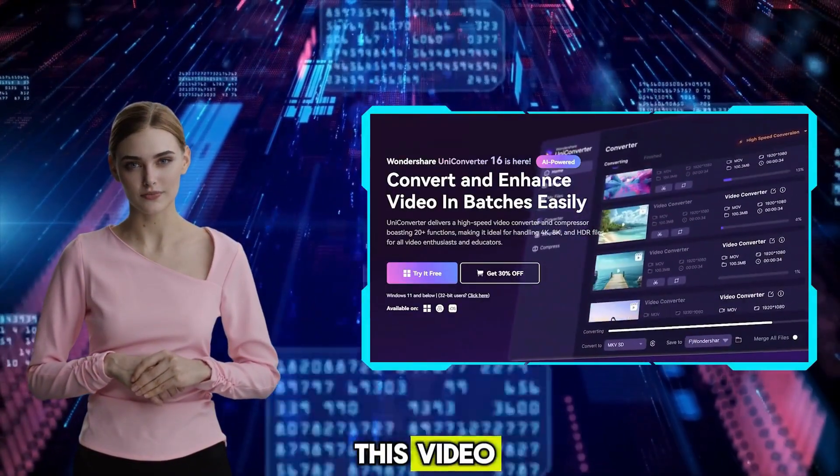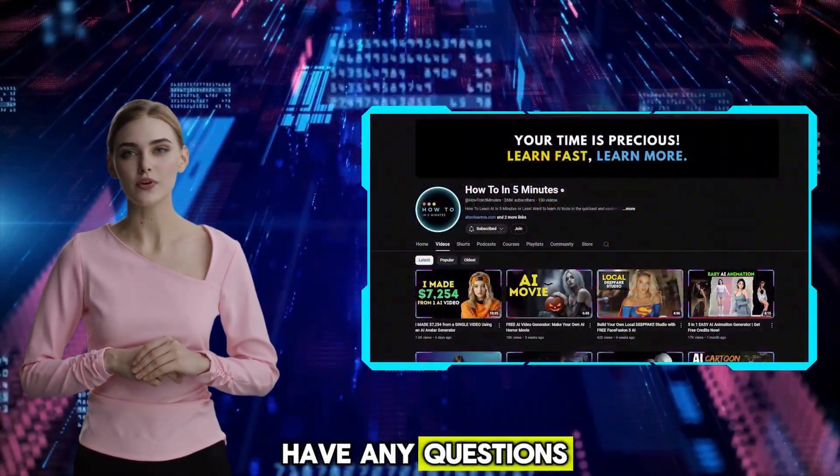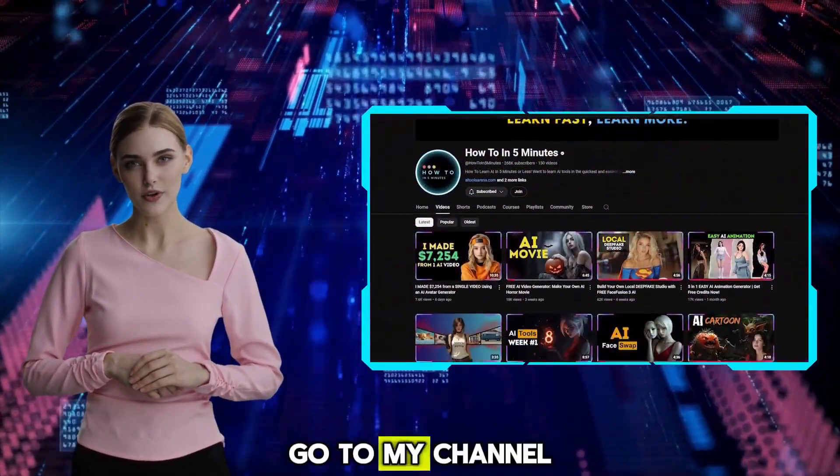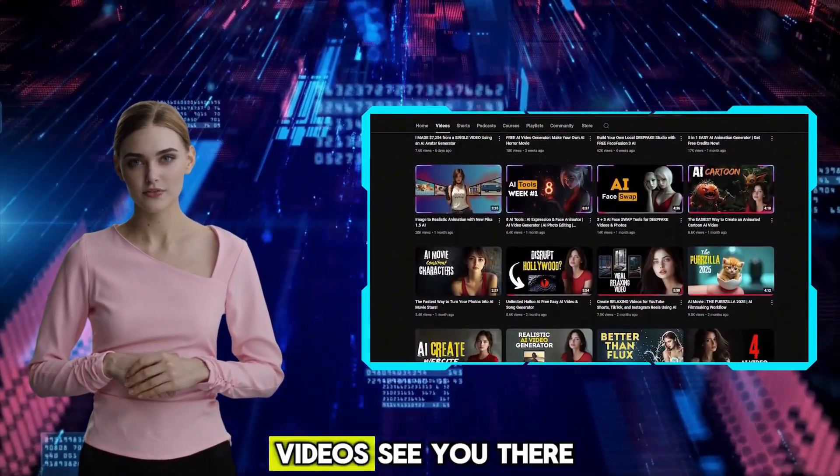Thank you for watching this video. Let me know in the comments if you have any questions. Go to my channel for more AI tutorial videos.